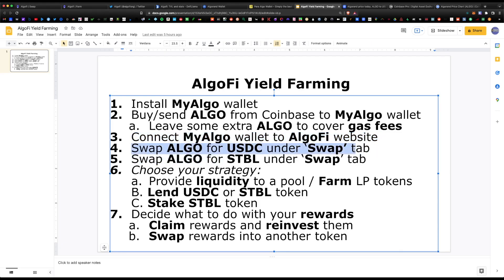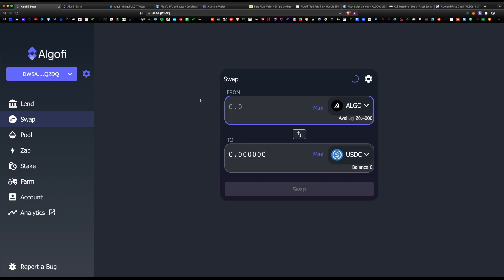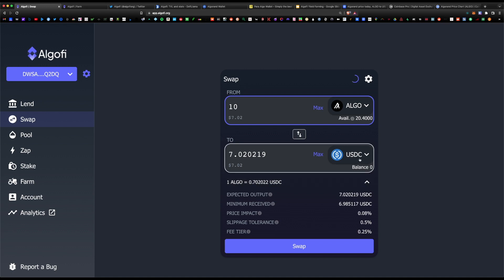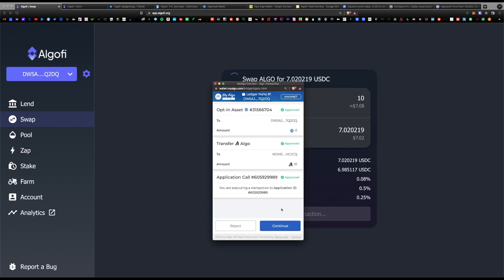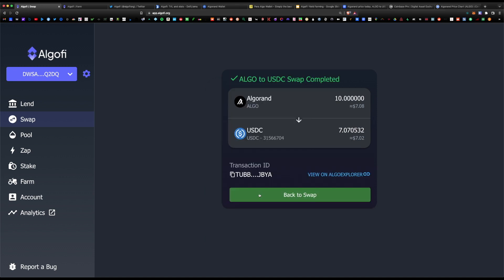Now that we're in, we're going to want to swap some of our ALGO for USDC and also swap some ALGO for STBL stable token. On the swap page we have 20.40 ALGO pre-loaded in our wallet. We're going to convert 10 ALGO for some USDC — currently one ALGO is roughly 70 cents and USDC is a stablecoin pegged to one dollar, so for 10 ALGO we'll receive 7.02 USDC. There is a 0.25% fee for this conversion. Hit swap, approve the transaction in MyAlgo wallet.